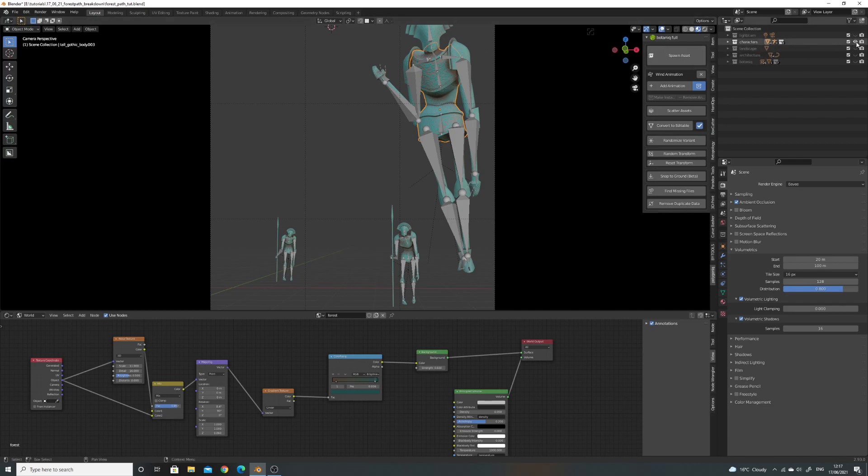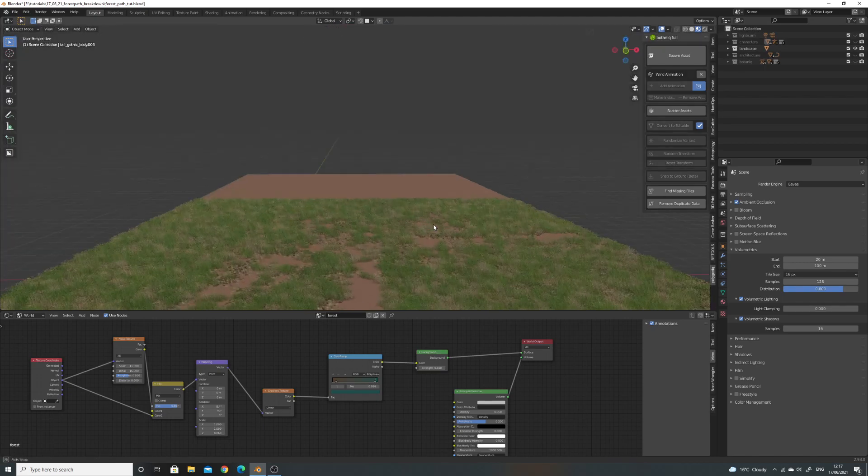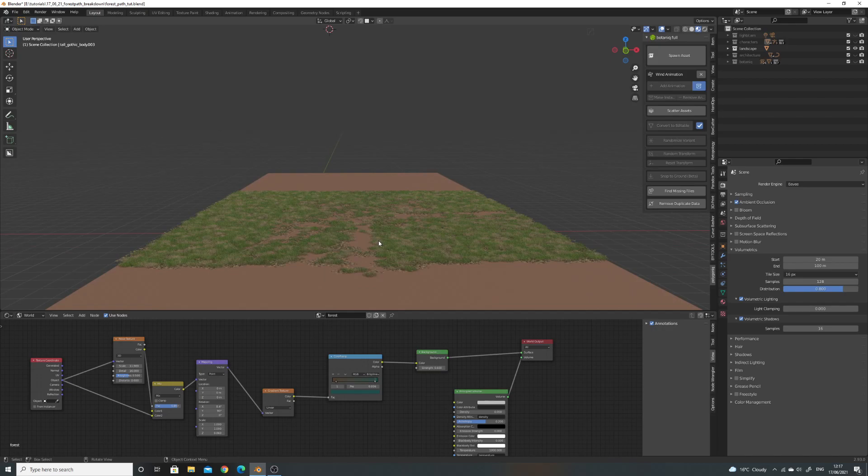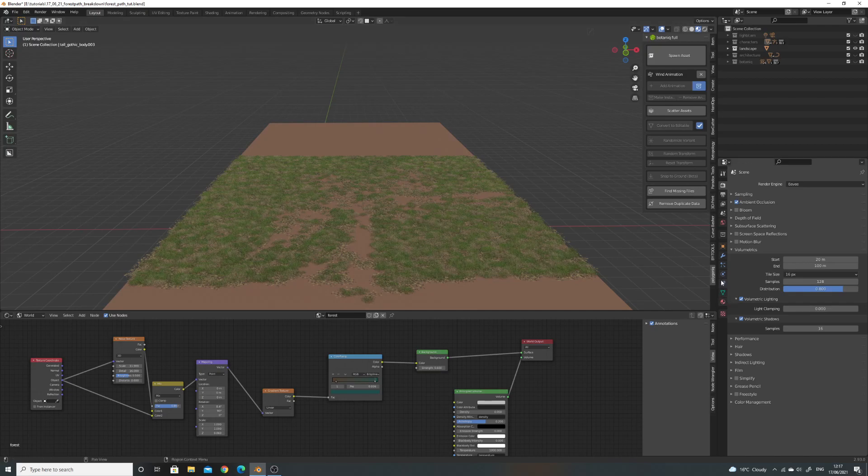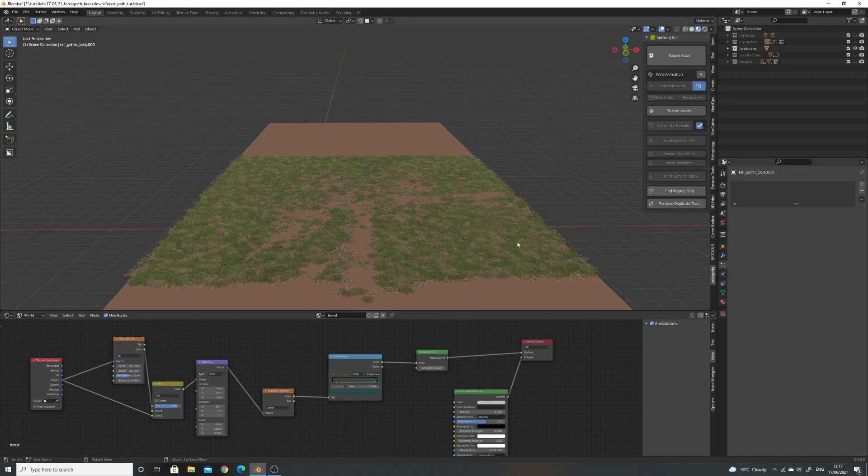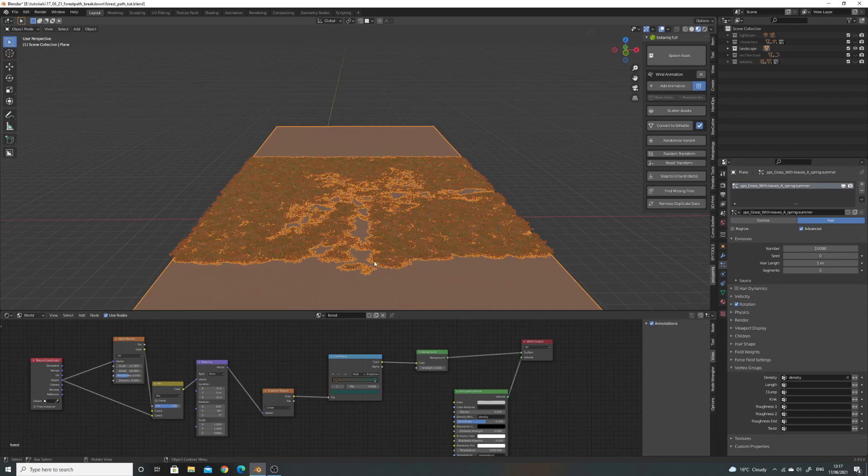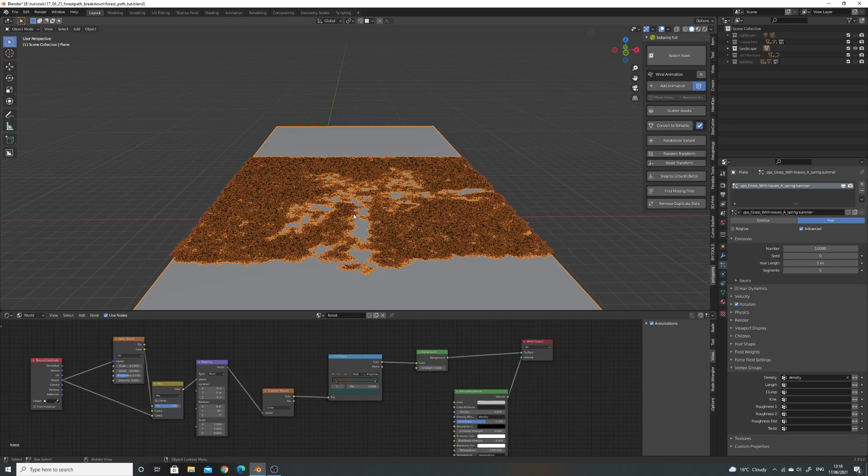Then we've got, so the floor itself is just a flat plane with a grass particle system on it. I've used the botanic add-on, but this is just basically a normal particle system. And I've used a bit of weight painting here just to draw these paths in.